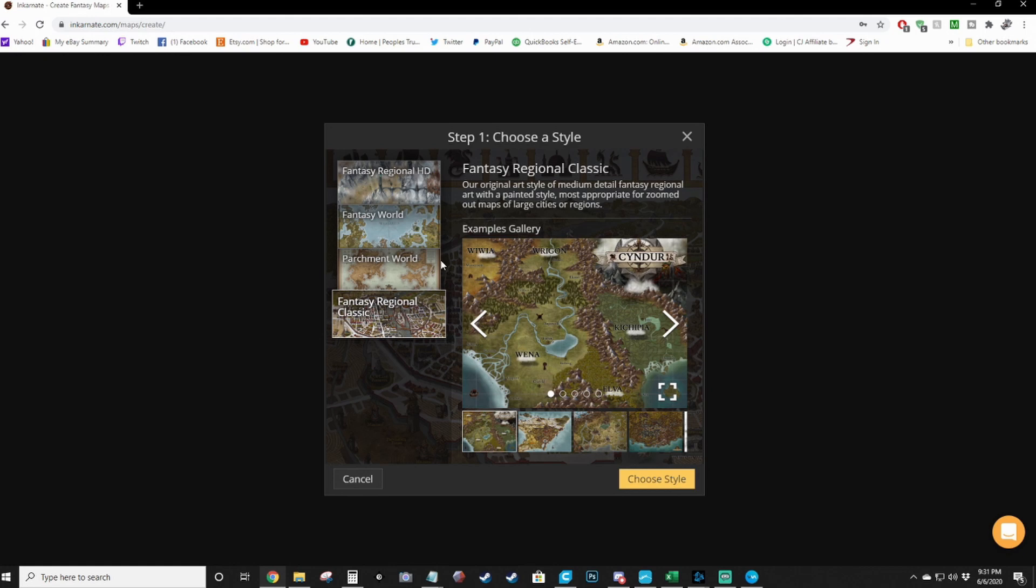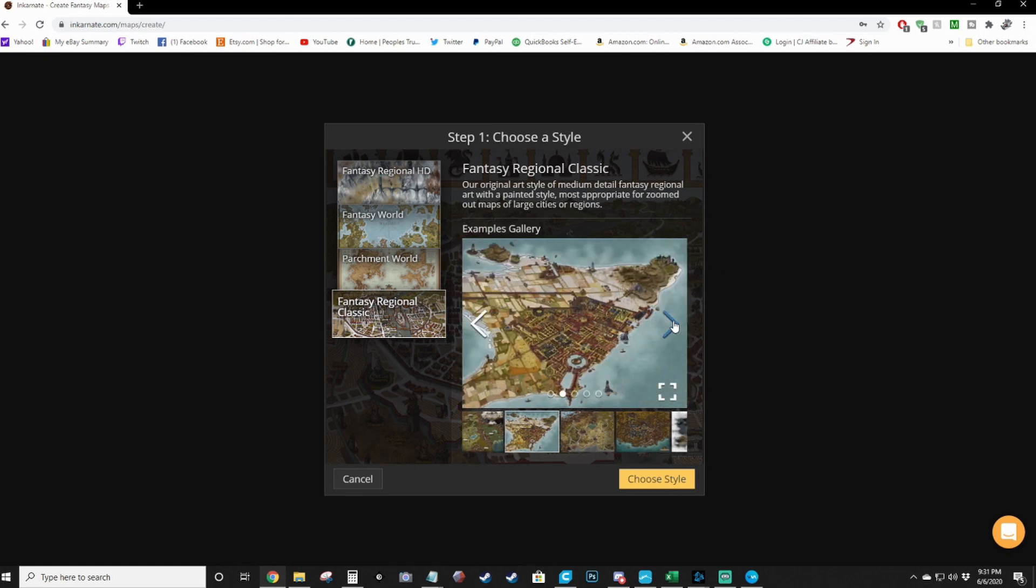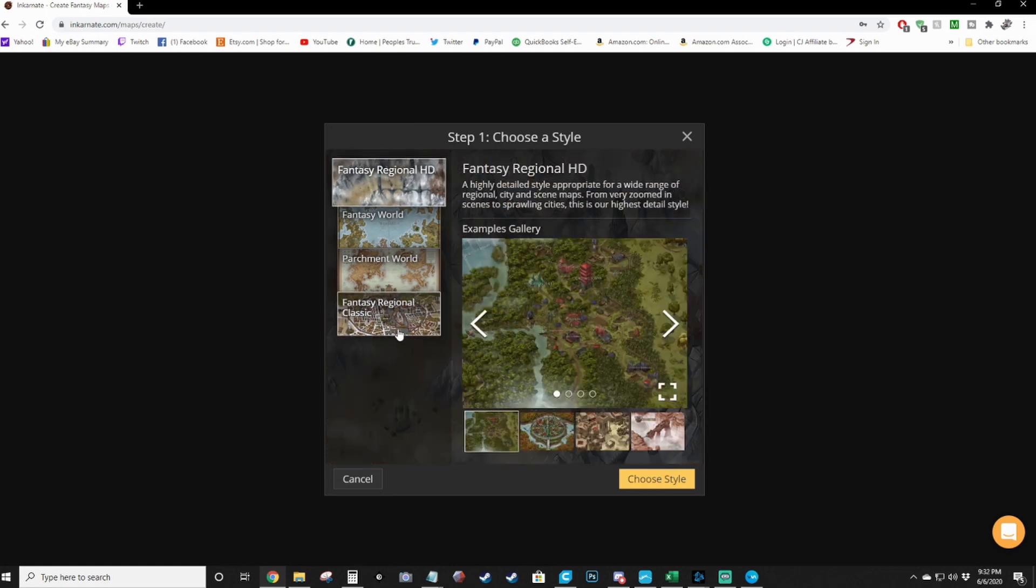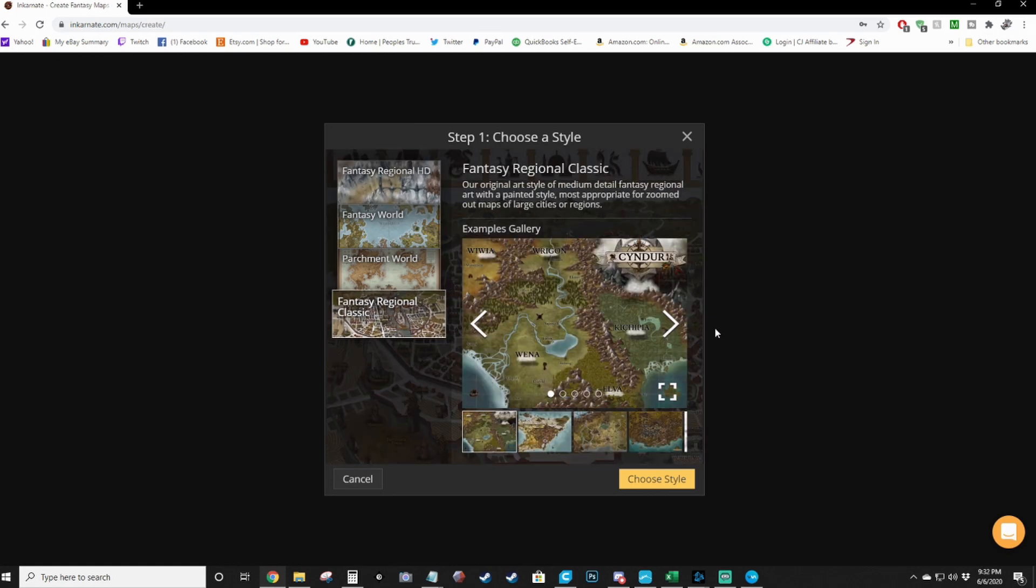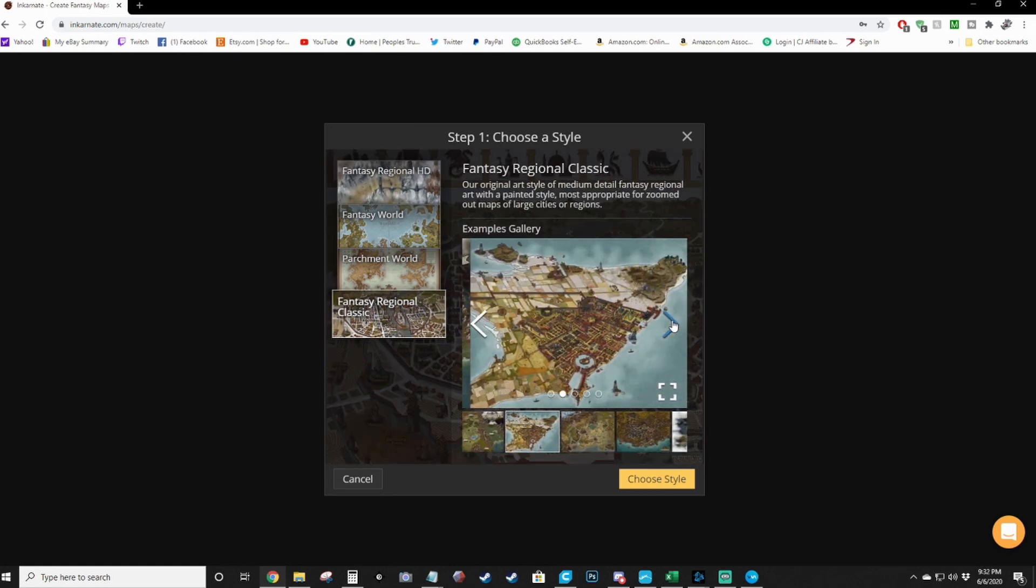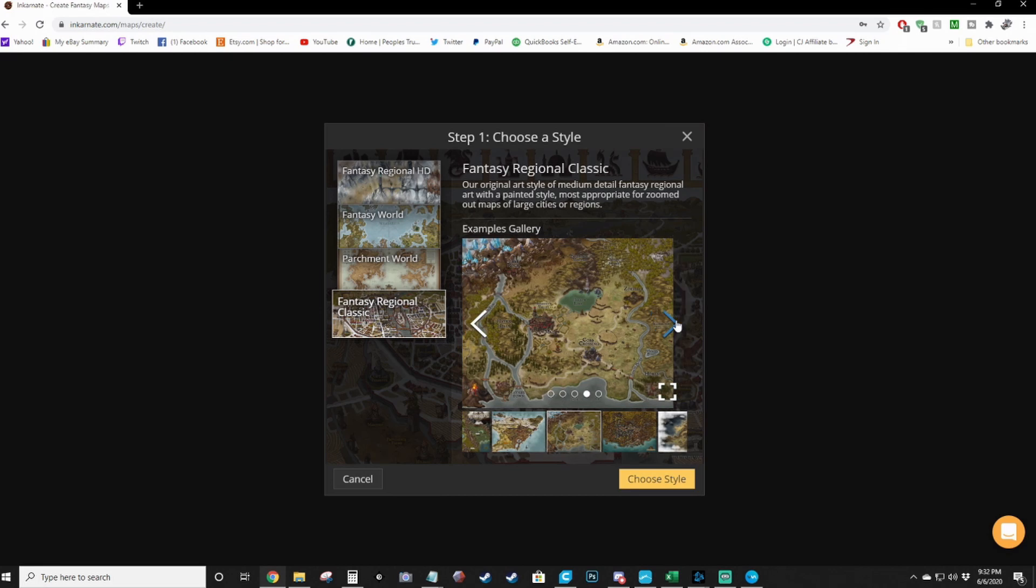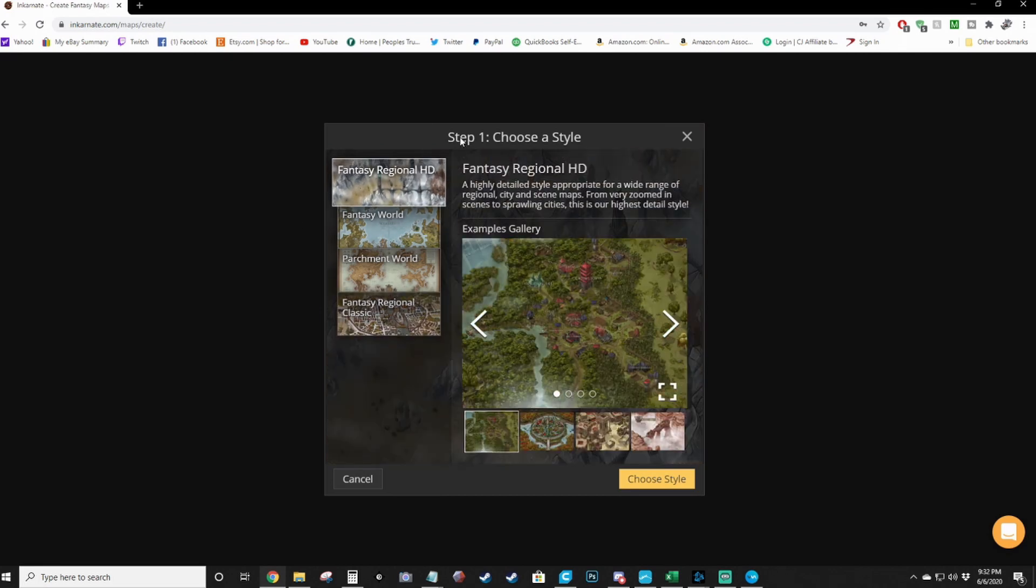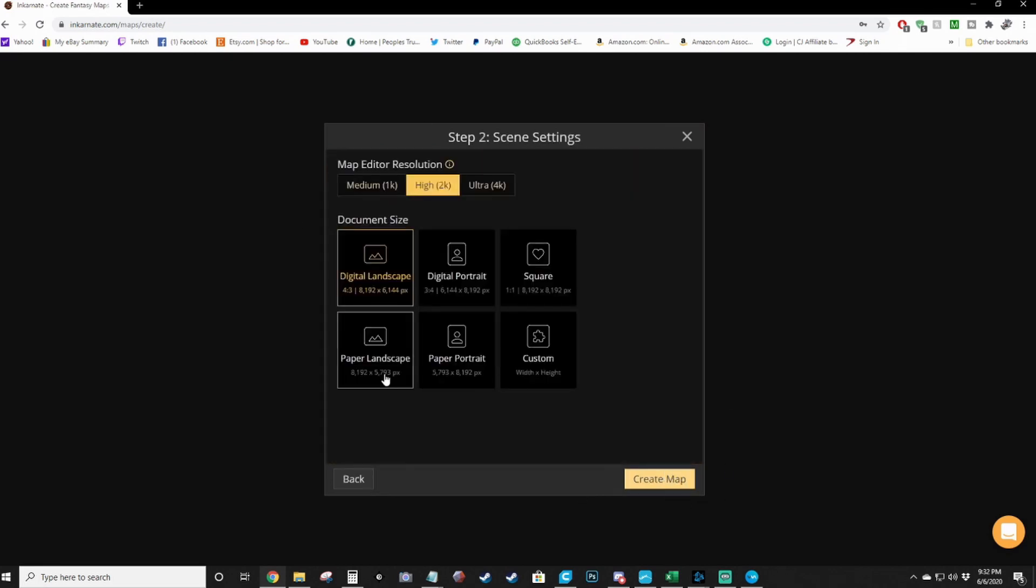And then you've got cities. The city maps I have not tried. This is actually the regional classic, so it's like the regional HD. You can use it just for regions, but it has a less HD style to it. I always use the HD one myself, so we'll choose that style.